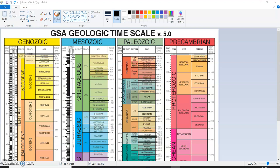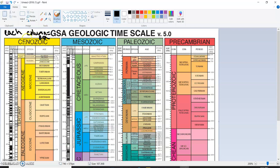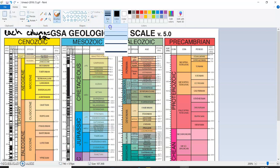First thing to note is that each of these columns is an era. So each column shows an era: the Cenozoic, Mesozoic, Paleozoic, and Precambrian. Each of these columns is going to be a different era.